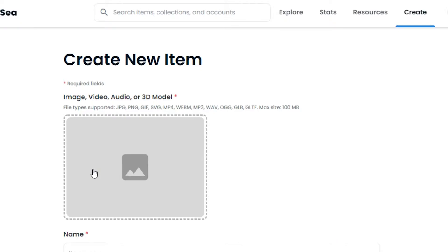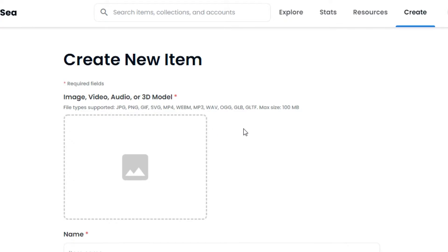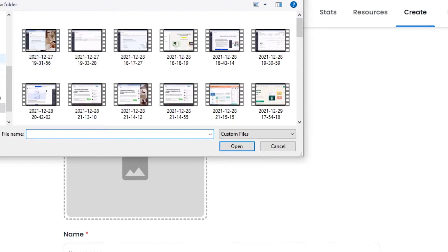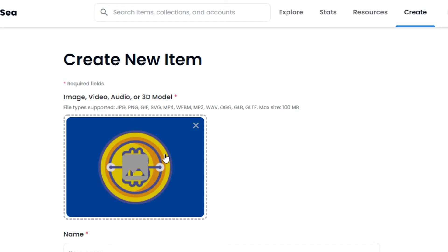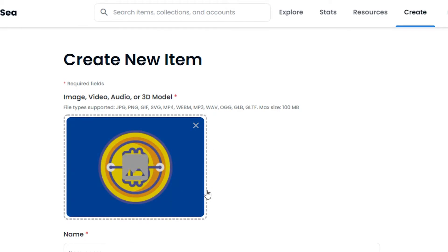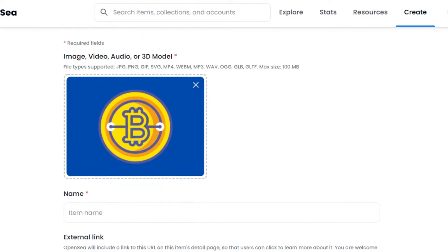The first required field is where you upload your NFT. Your NFT can be any file type — JPG, PNG, GIF, MP4, MP3, or any other file you want. The maximum size should be 100 MB. Click the upload area and select the NFT from your computer. I've selected a simple Bitcoin NFT I created with Canva for free — it's a PNG file. You can also upload a 3D model.